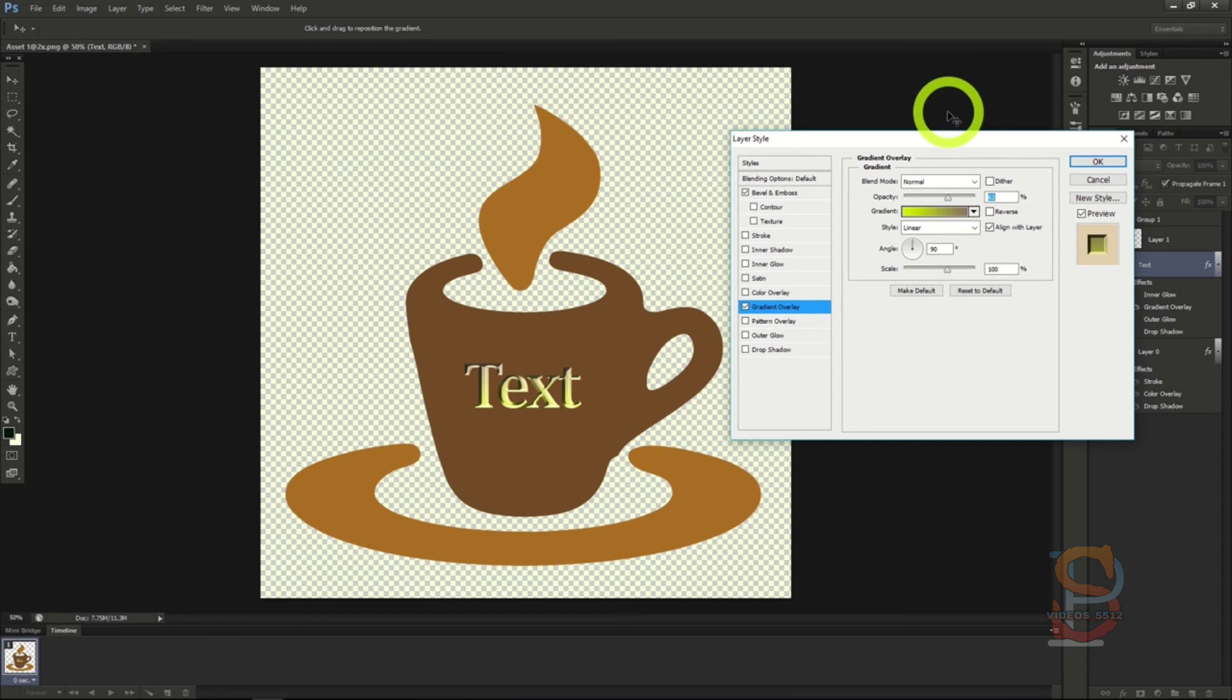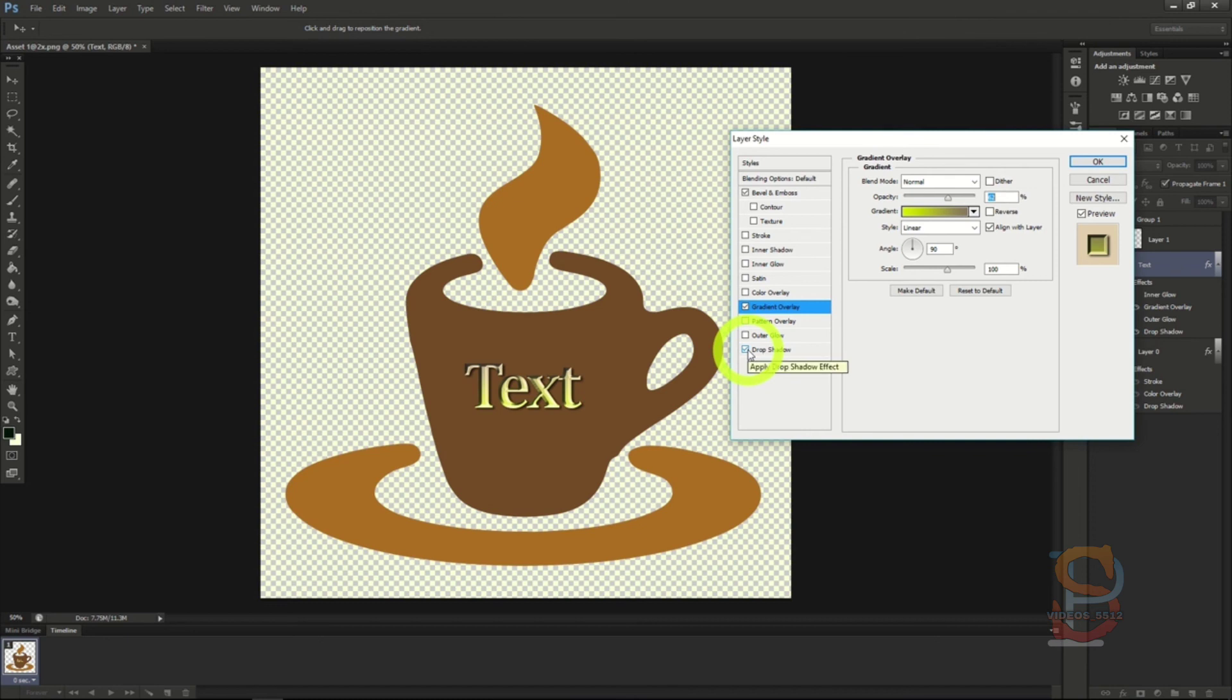This blending technique can be used on other things as well, but text is one of the best uses for it. A quick drop shadow at the end makes it stand out even more, and that's it for this effect. Simple, yet effective.